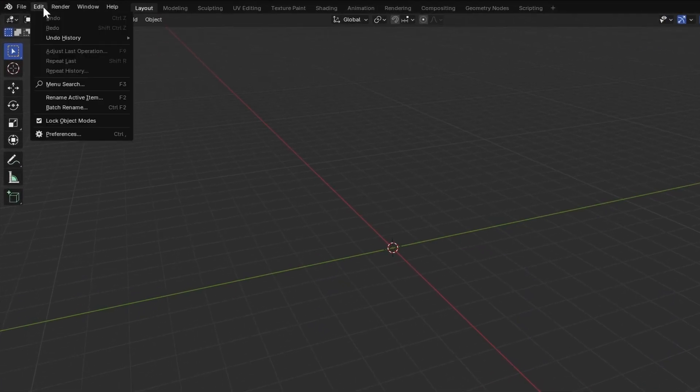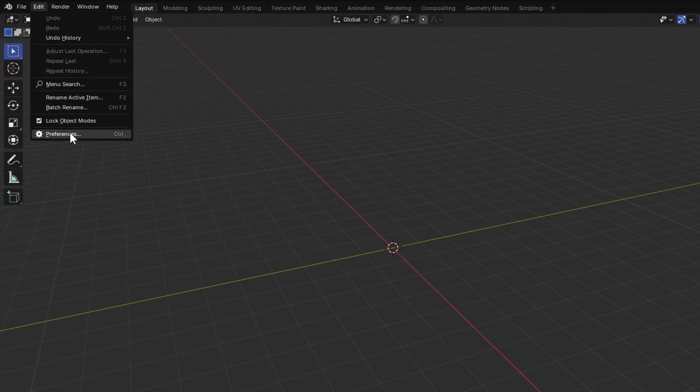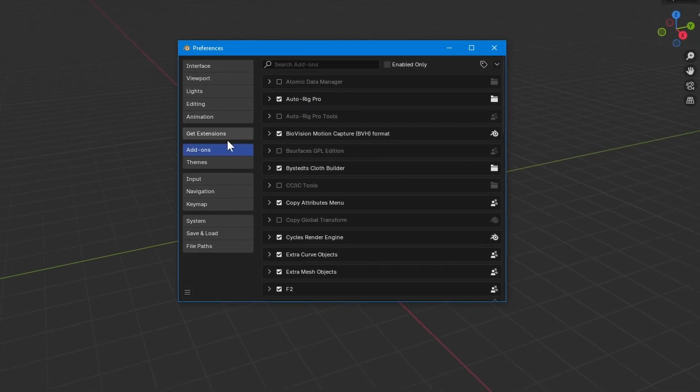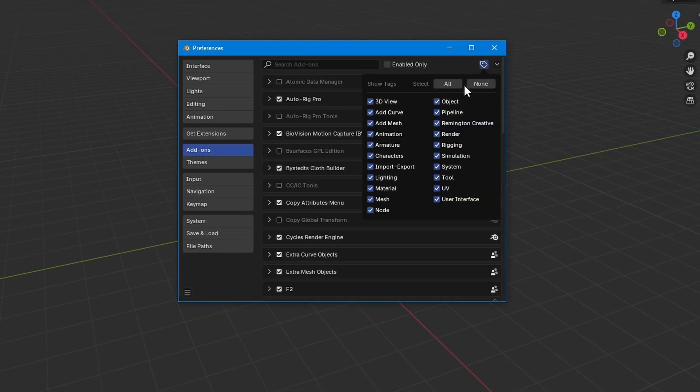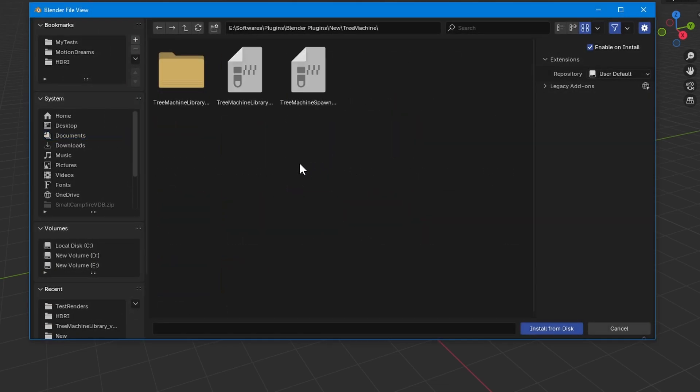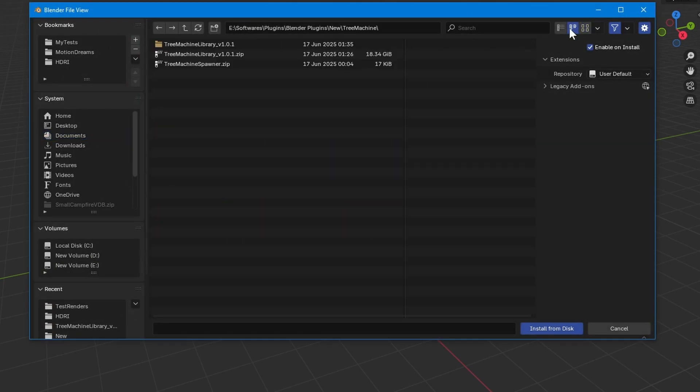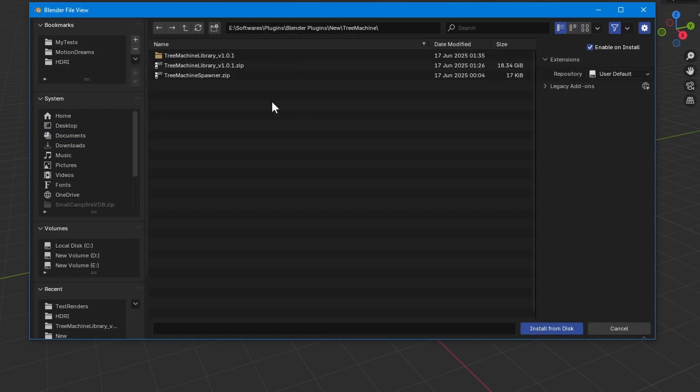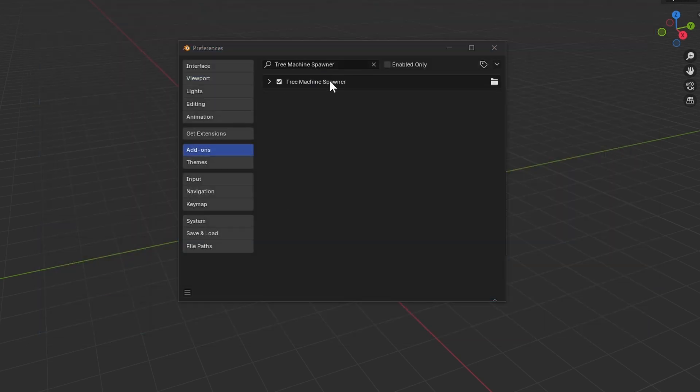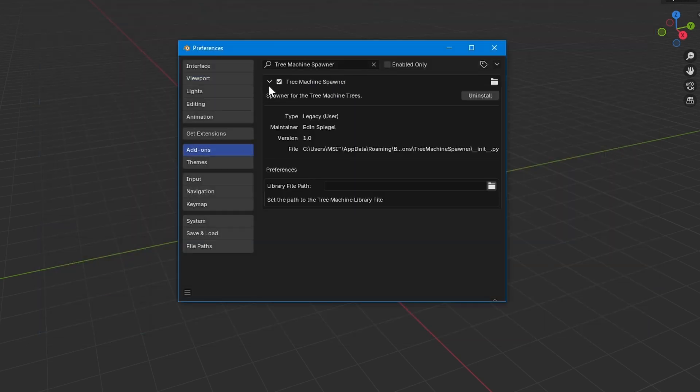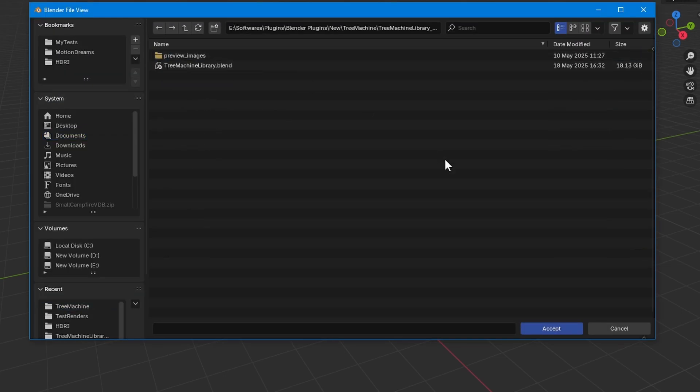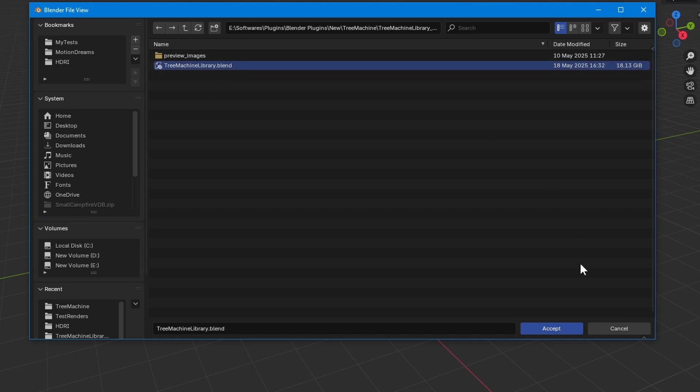Then, in Blender, go to Edit Preferences Add-ons. Click this down arrow and select Install from Disk. Locate the tree spawner zip file we downloaded first. Install it. Once installed, the add-on will ask you to locate the tree library blend file. Just point to the file you extracted earlier. Make sure to select the blend file, not the folder. And hit Accept.